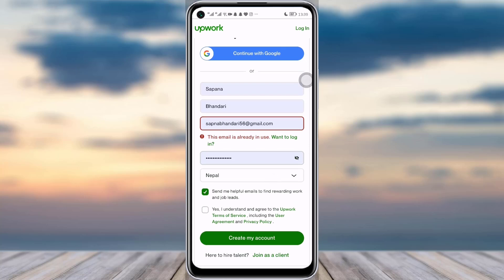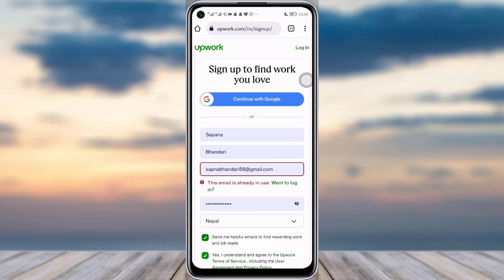Here you can find extra options where you can tap on the checkmark. Then you can see the 'Create My Account' option — tap on it and your account will be done. For me, my email address is already used so I cannot use it that way.